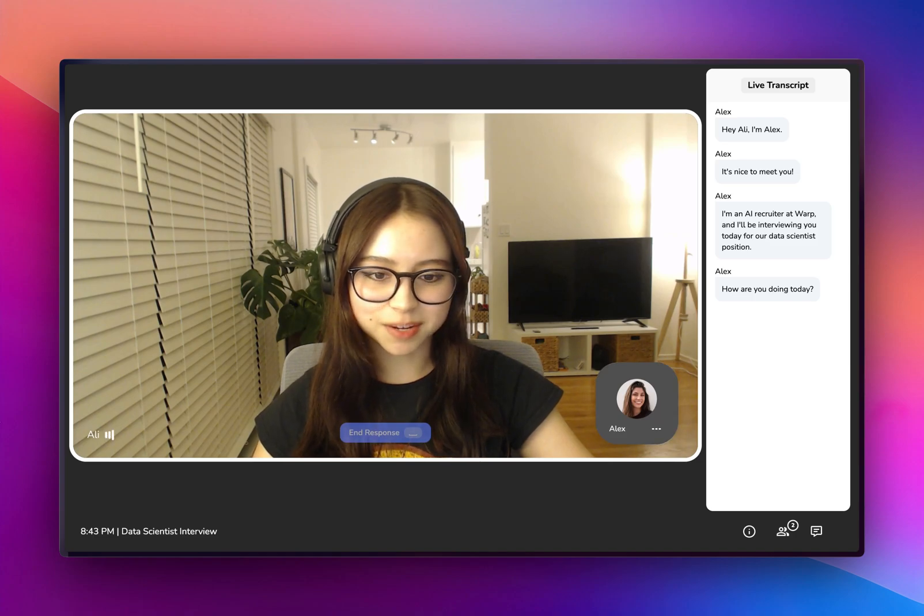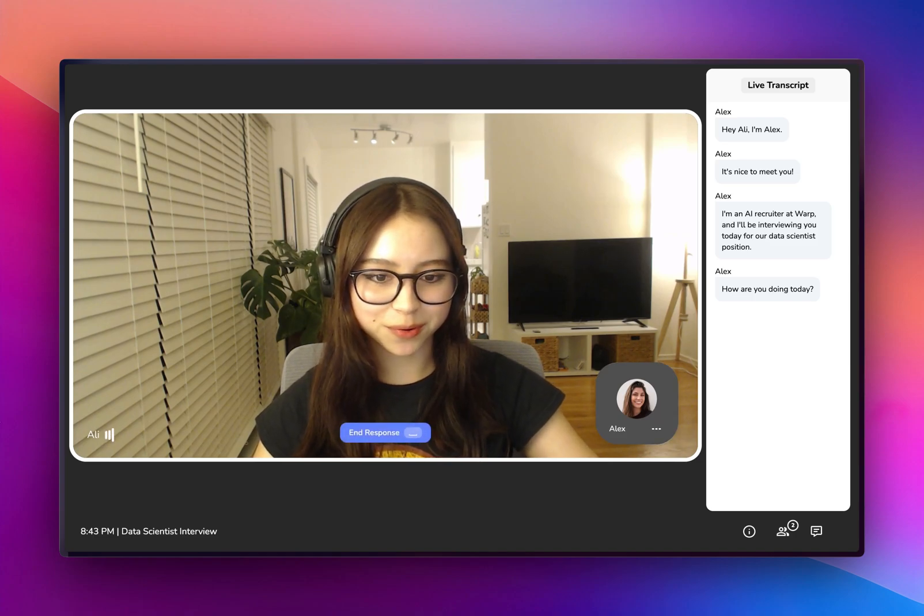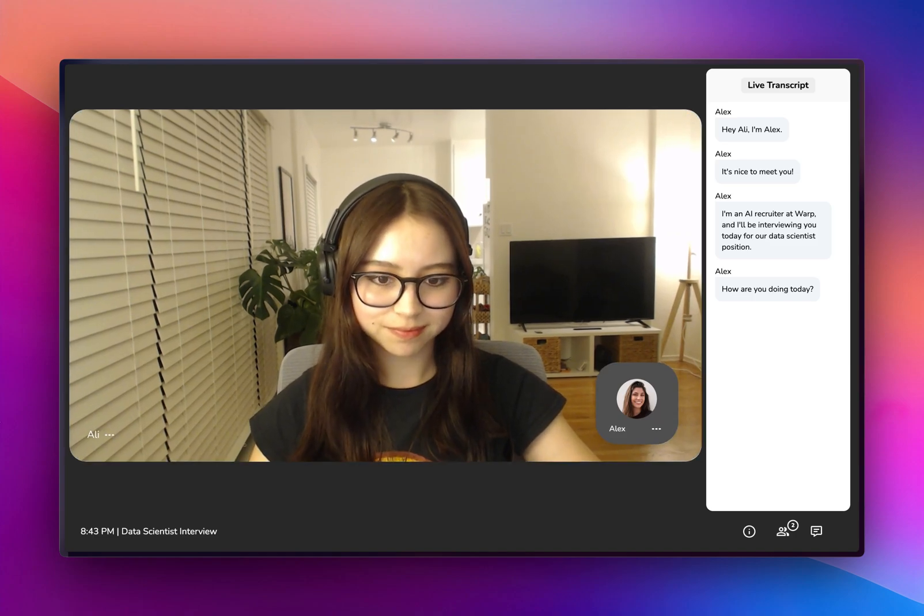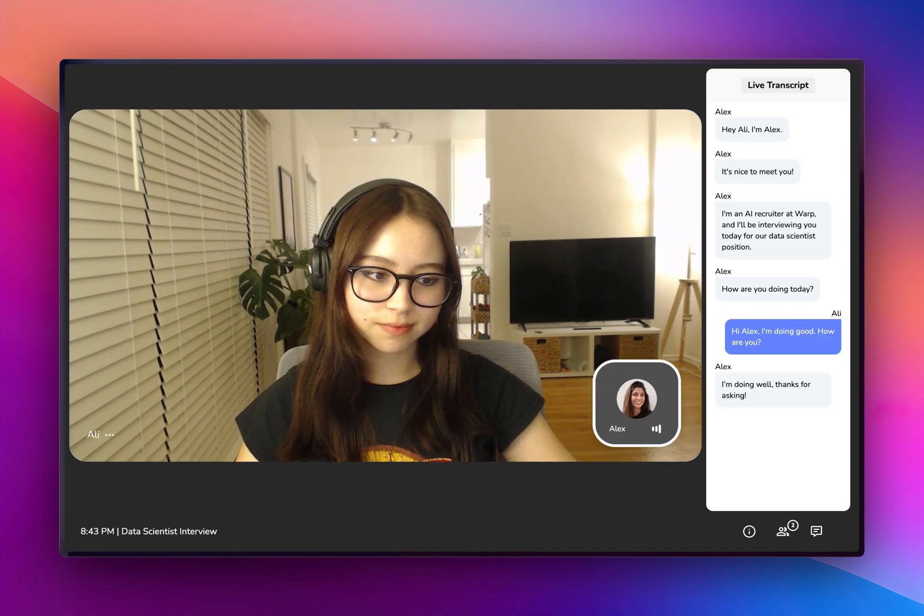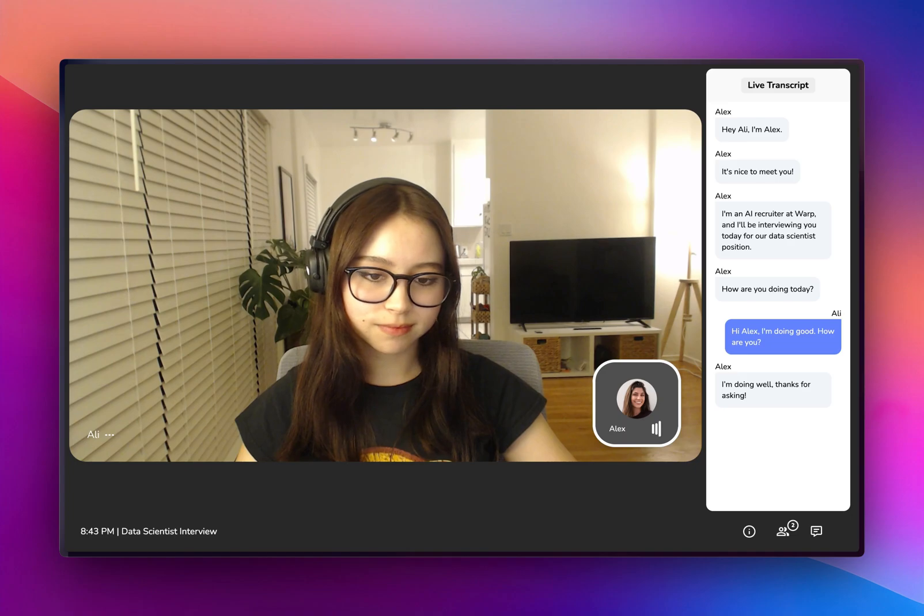Hi, Alex. I'm doing good. How are you? I'm doing well. Thanks for asking.